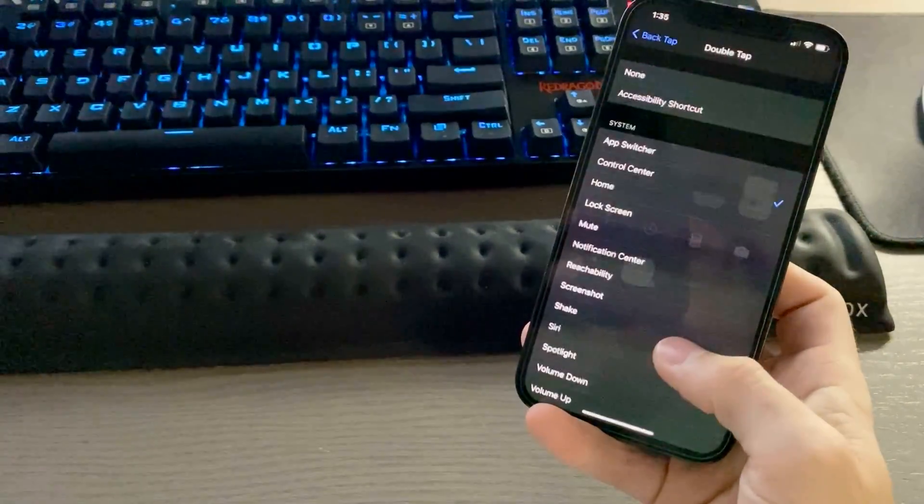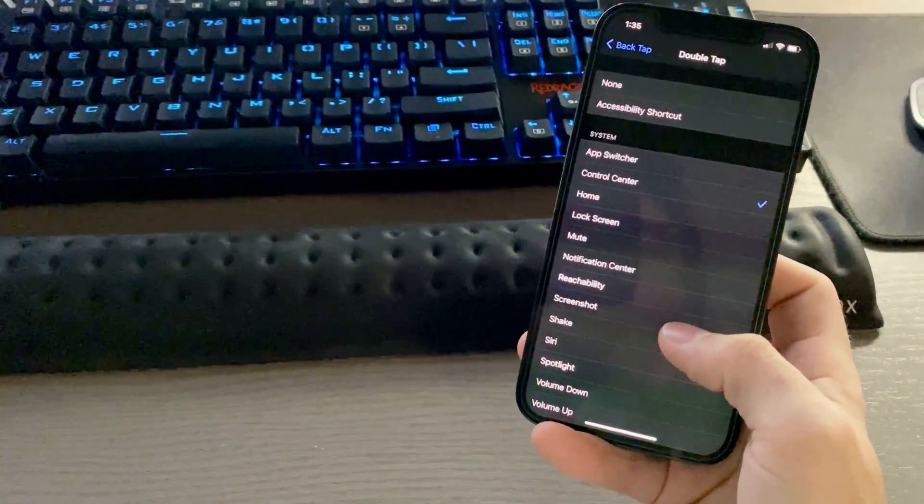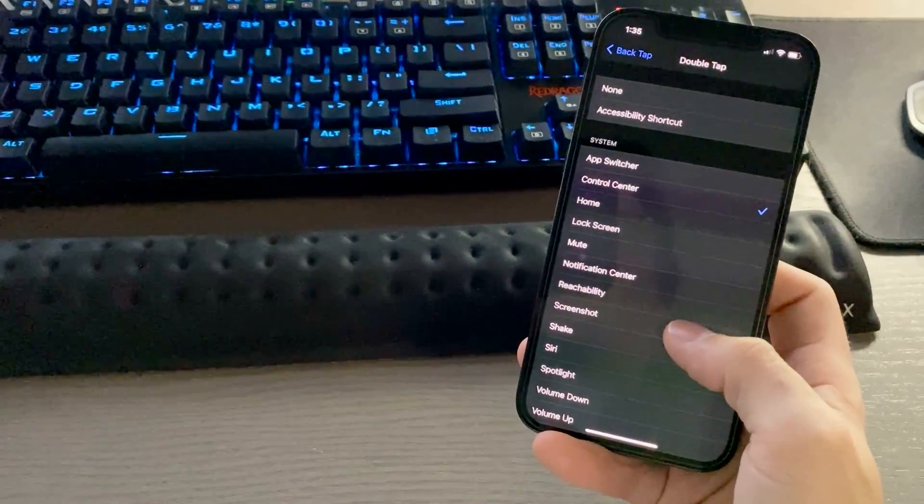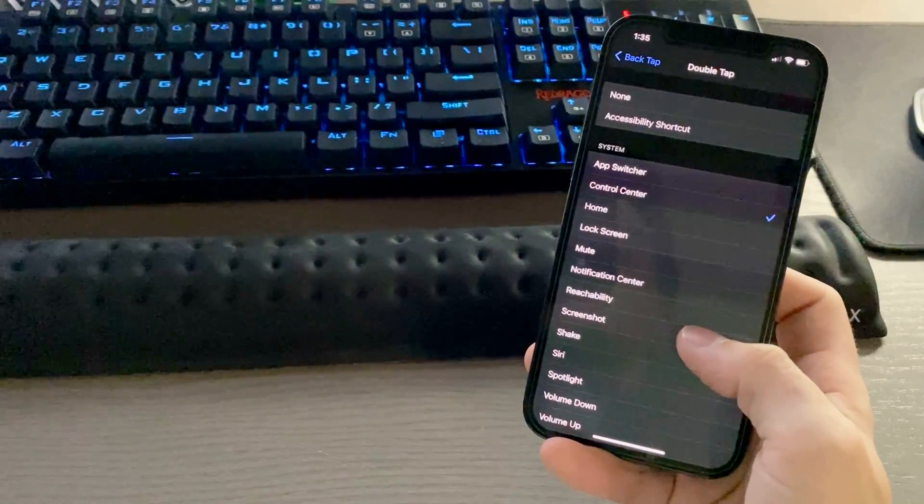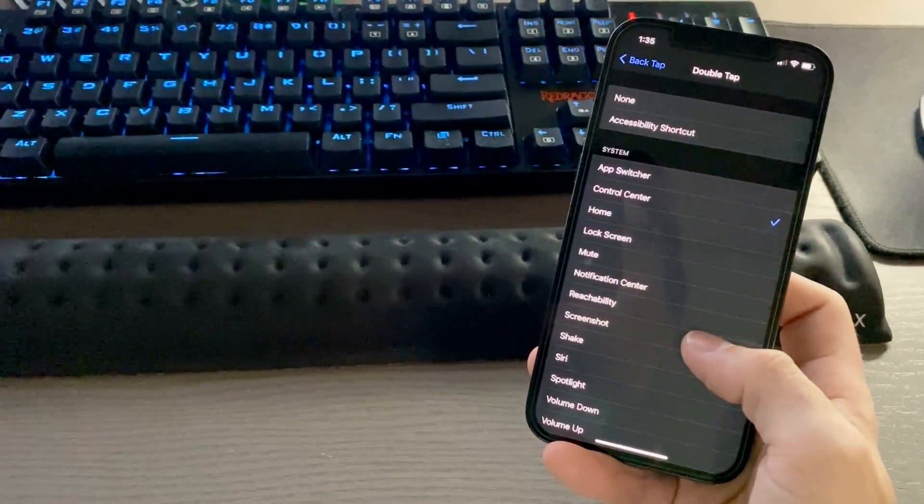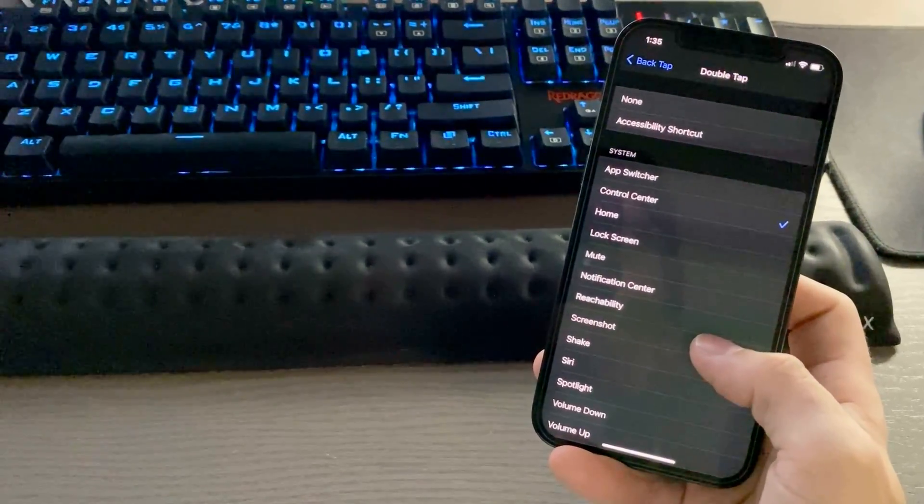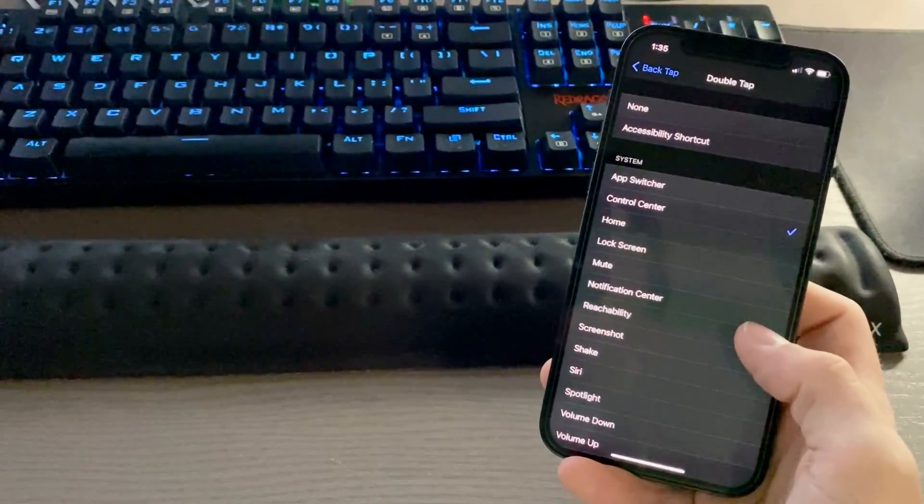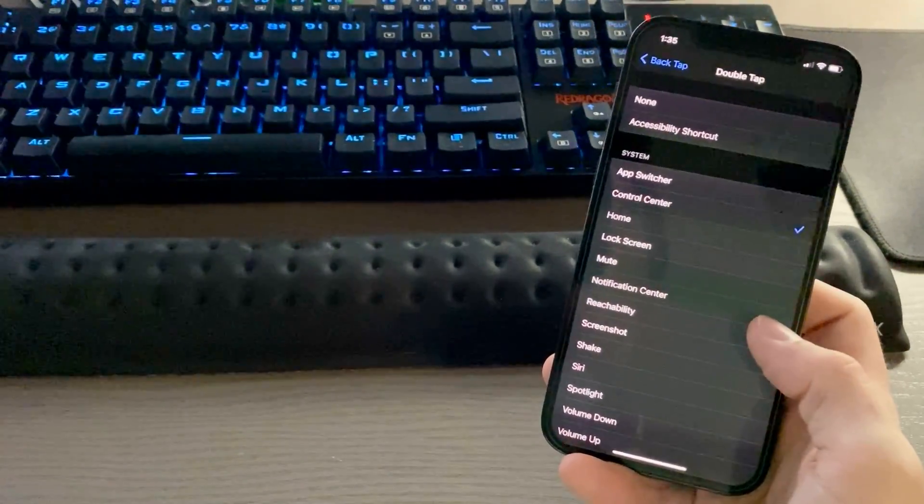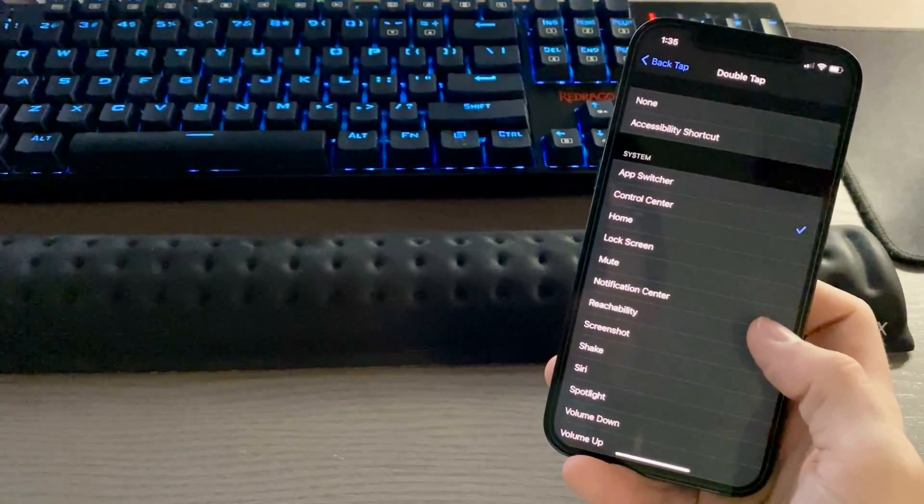Again, you can do this with double tap or triple tap, and you can have two different actions that occur when you do either one. Pretty cool feature and works pretty well.